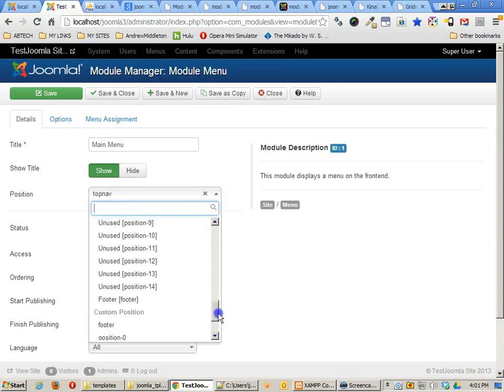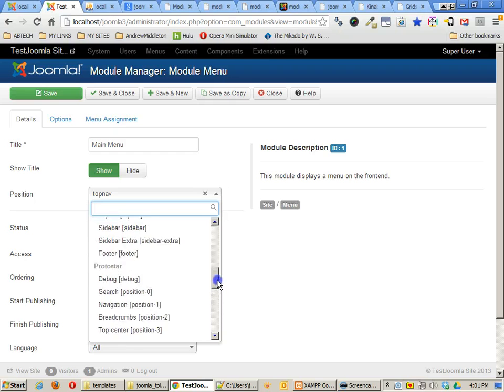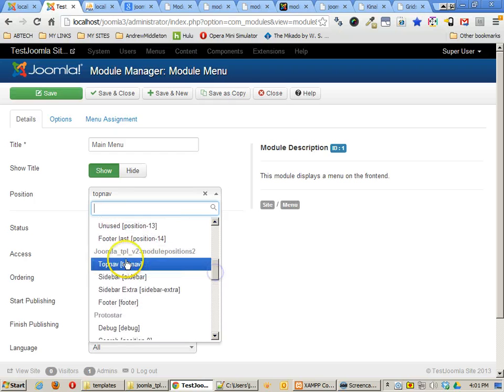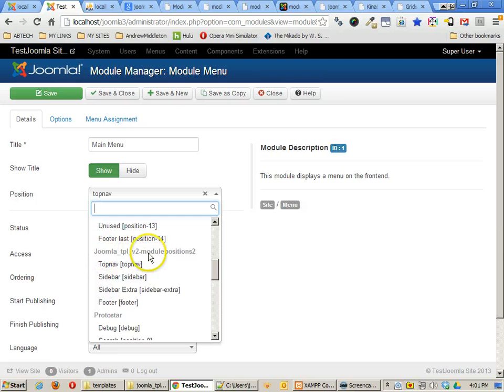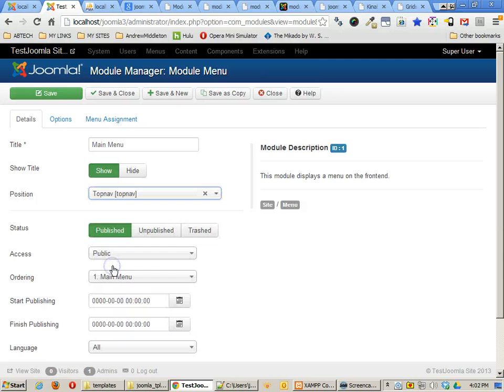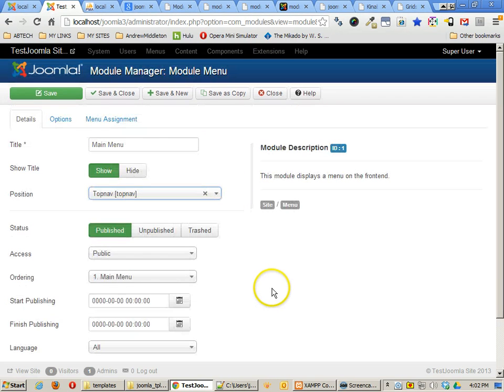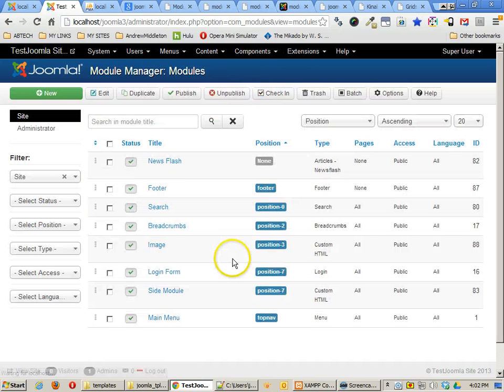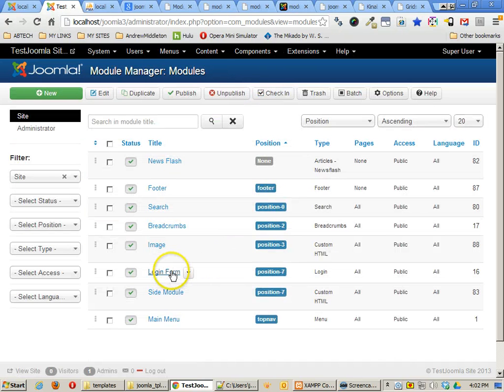And if I try and find this particular template, here we go, you'll see it right there. It says Joomla template 2 version 2 and there's the top nav section. And I can choose that and indeed is the same thing as before. Now, I'm going to close that and let's see what else we have.